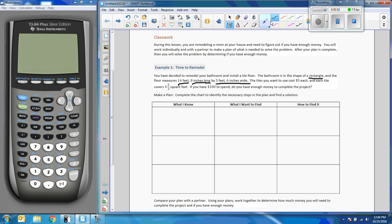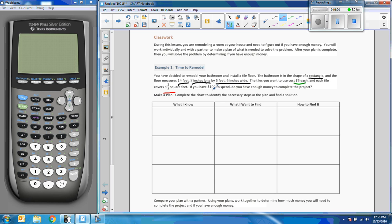The cost is $5 each per tile. The tile is $5 each, and the tile covers 4 and 2/3 square feet. That's one tile. And you have $100 to spend. The question is, do you have enough money to complete the project? Okay, so we need to make a plan.